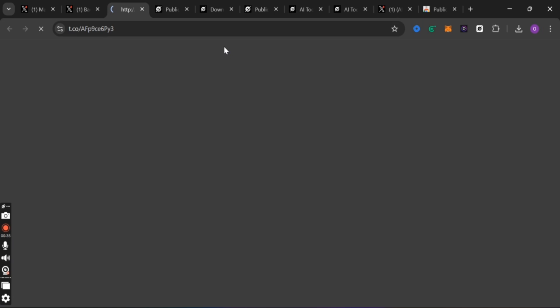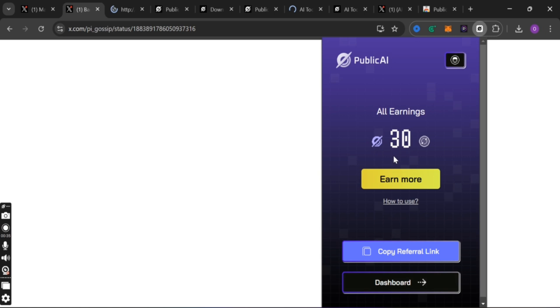It will direct you to the page where you are going to link your X account. So the first thing you need to do is to link your X account to Public AI. After that you will also see another link to download the extension — the Public AI extension.